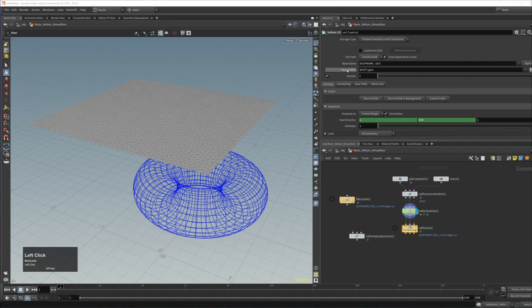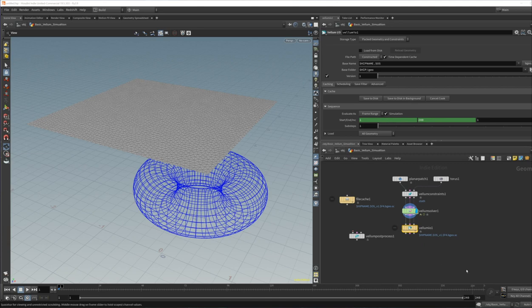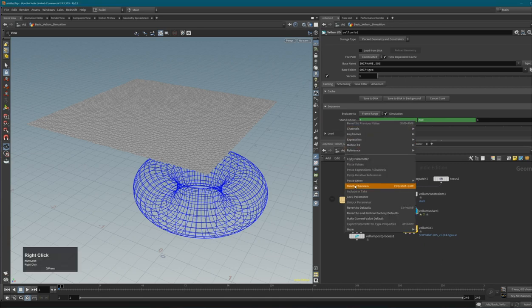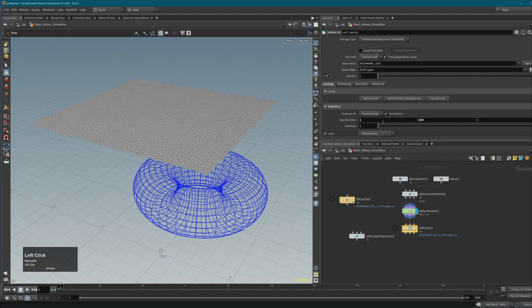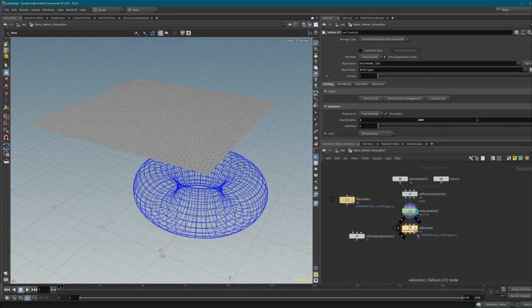In Vellum IO you can specify a save path (constructed or explicit). There's an automatic expression linking to the project range, but if you delete those channels you can manually set a frame range and then save to disk, which saves out all information from the Vellum simulation.